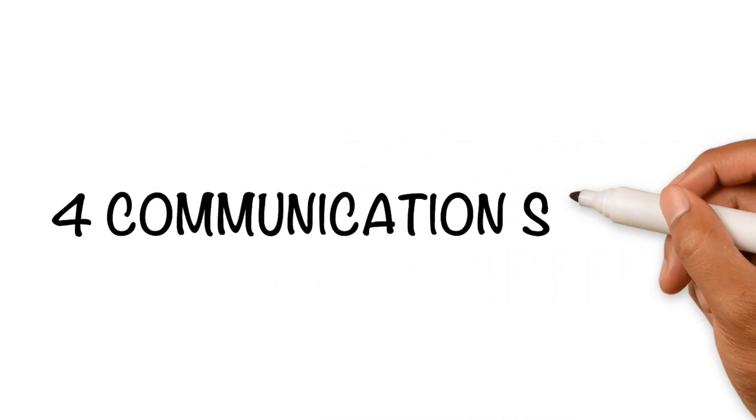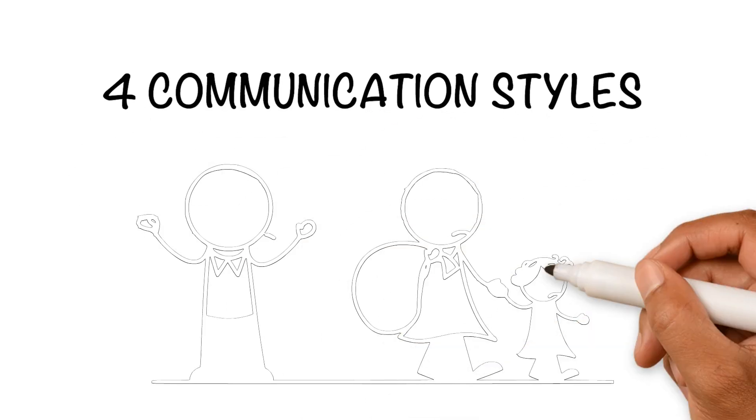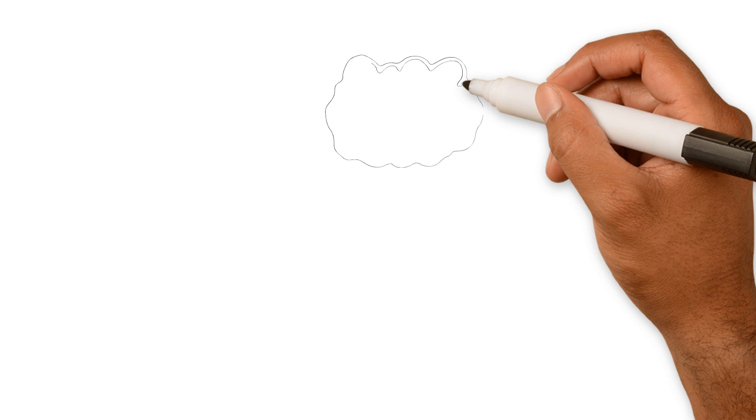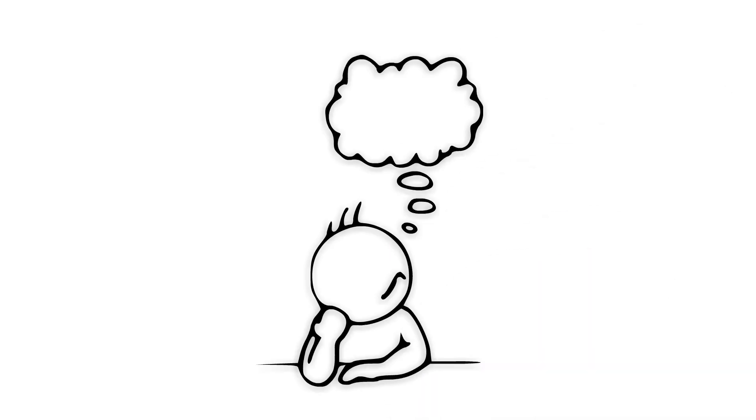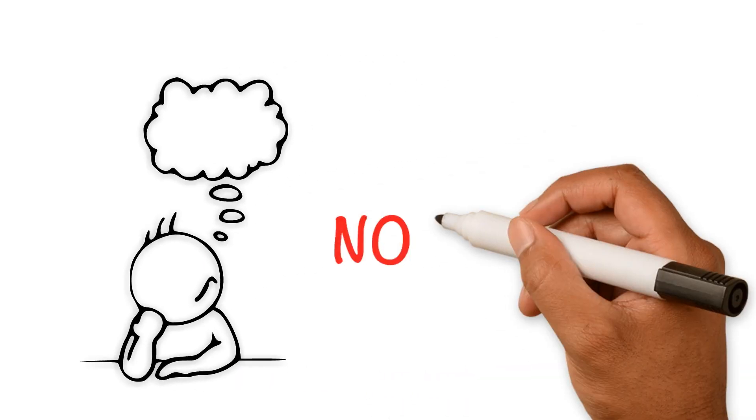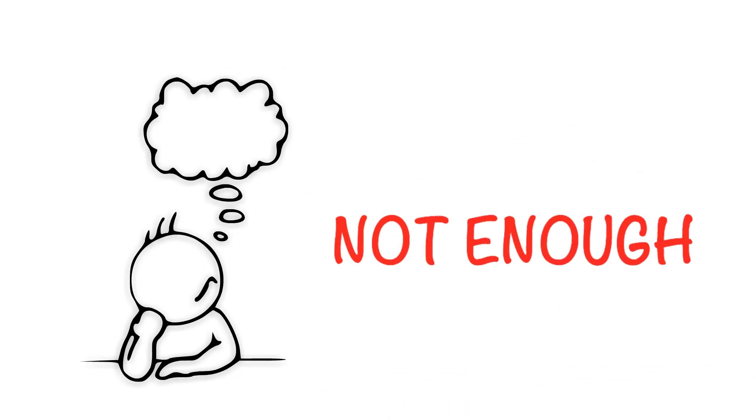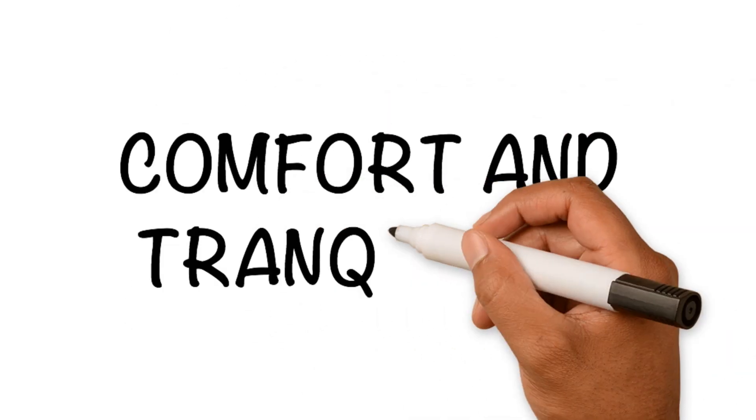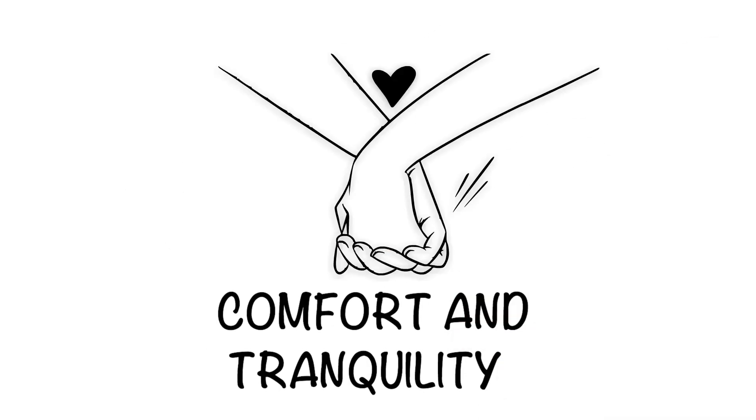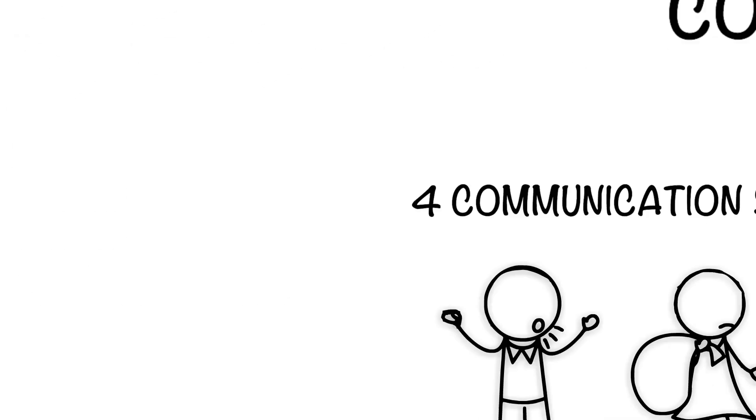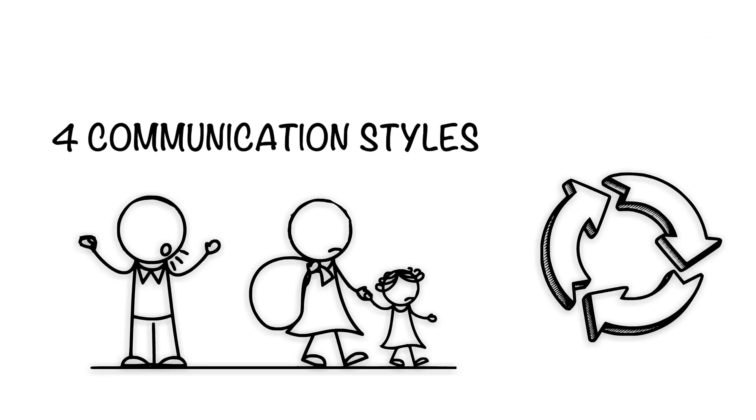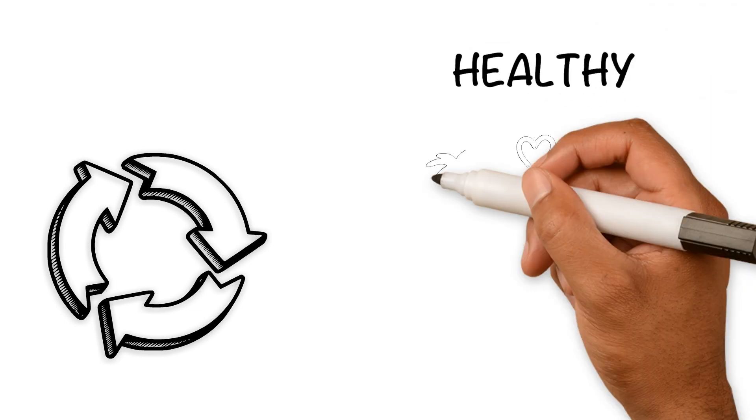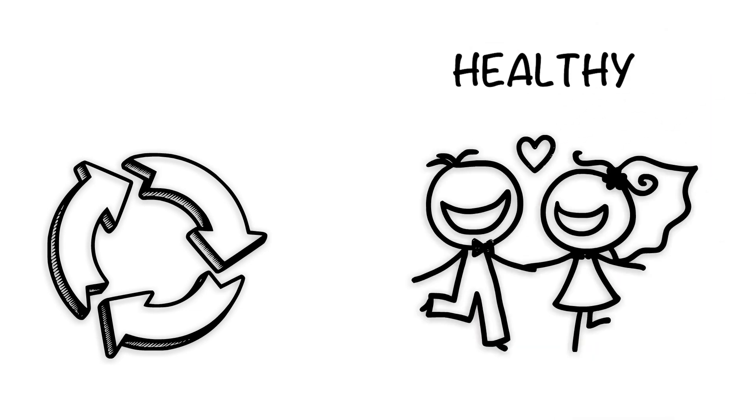There are four communication styles that can predict the end of any marriage, but just being aware of them is not enough. In order to find comfort and tranquility in your marriage, you need to replace the four deadly communication styles with healthy ones instead.